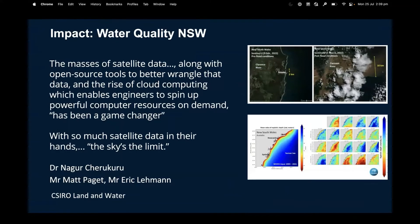Here are some examples of work done across CSIRO and with external partners. This project, led by Dr. Nagur Cherukuru, looks at water quality off the coast of New South Wales, assessing changes over a very long time series — the full history of the MODIS archive, a couple of decades. This gives insight into how offshore water quality has changed over decades, which can be used to infer upstream changes in land use and sediment load in rivers.